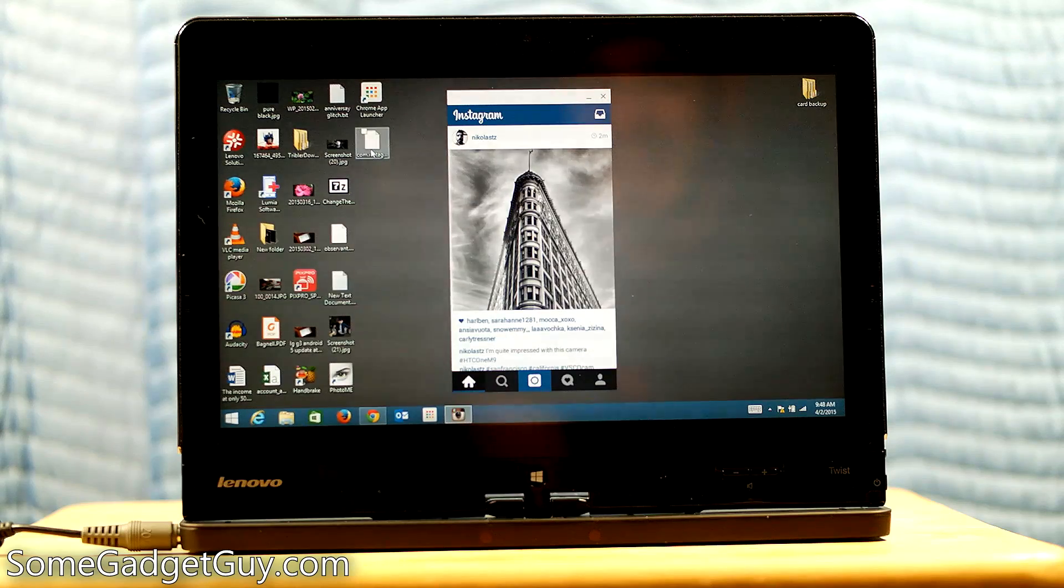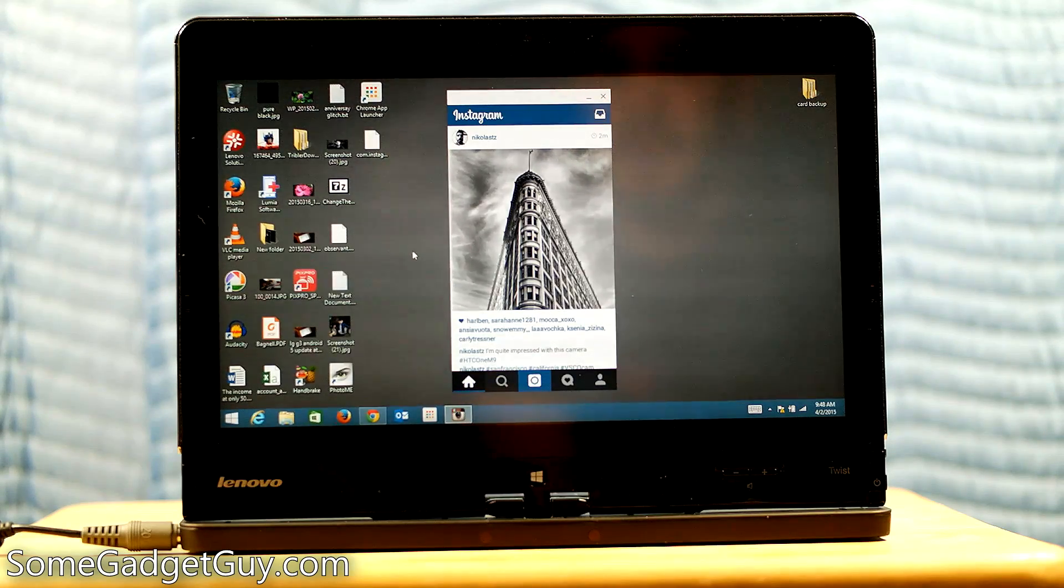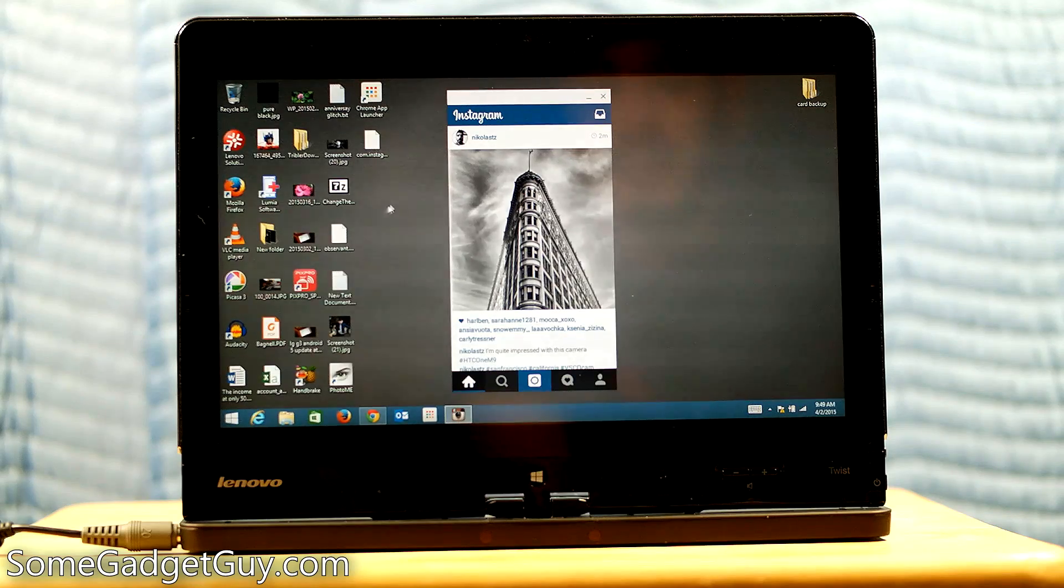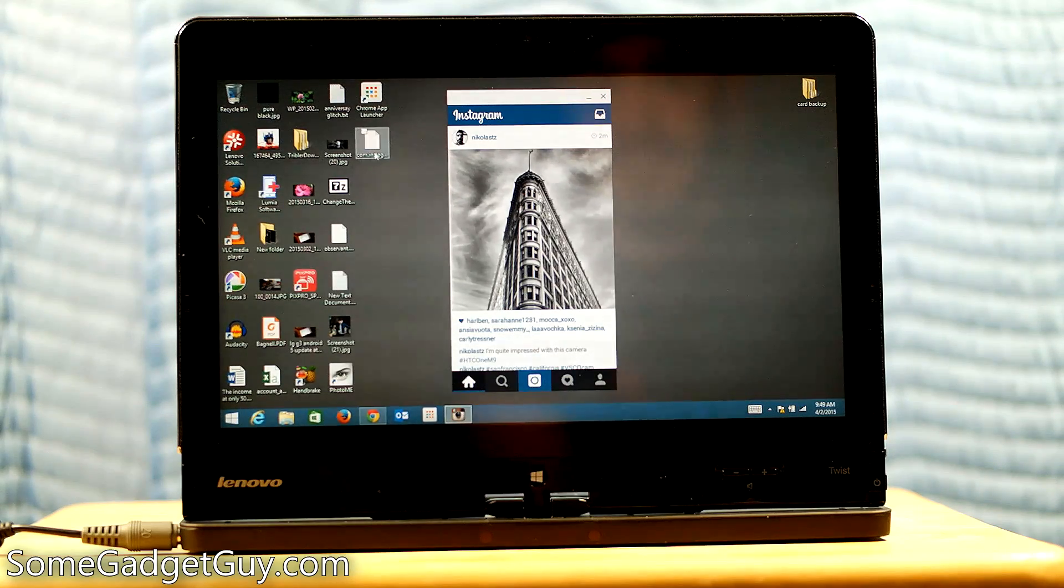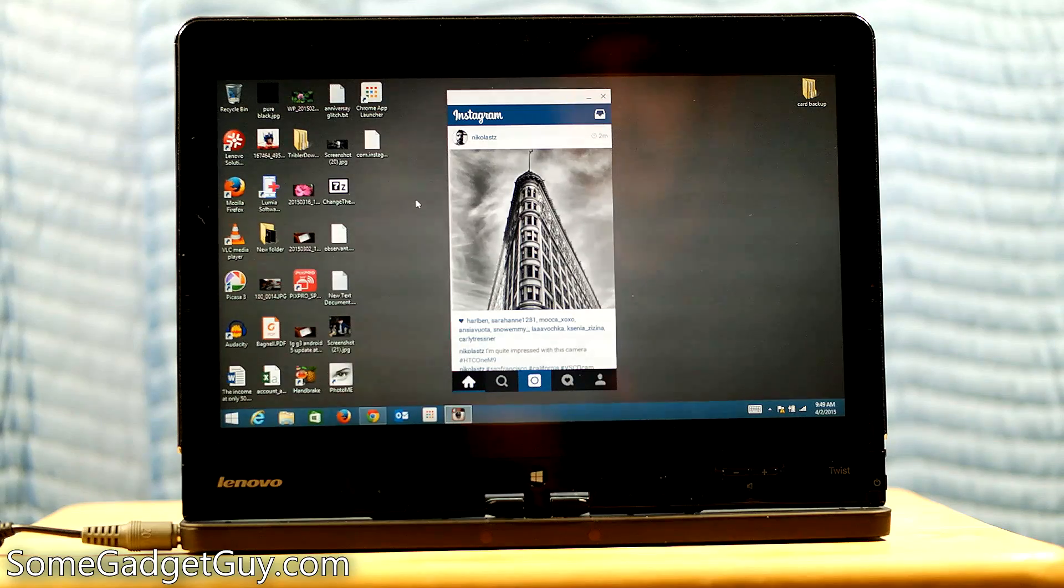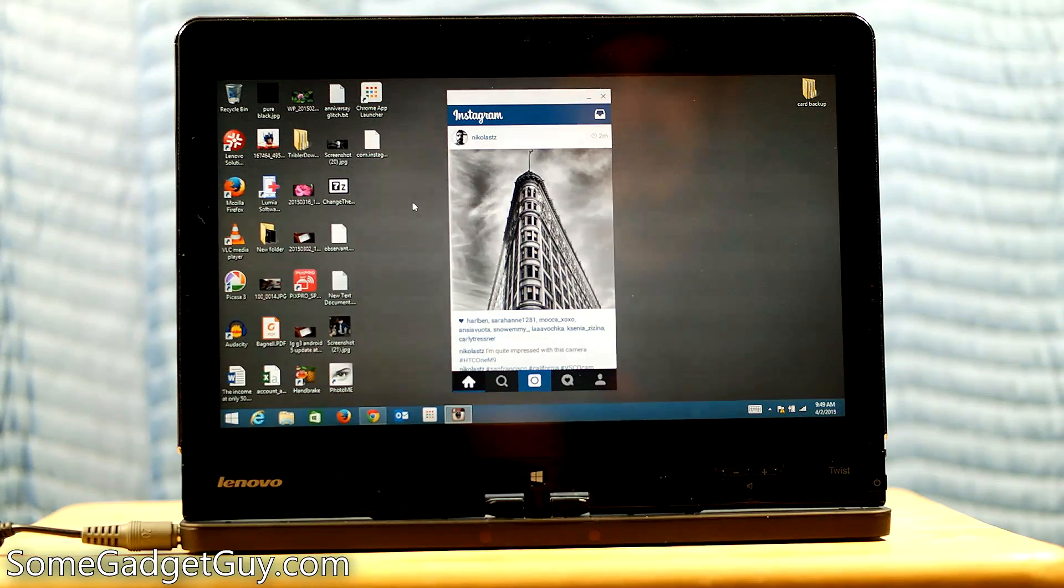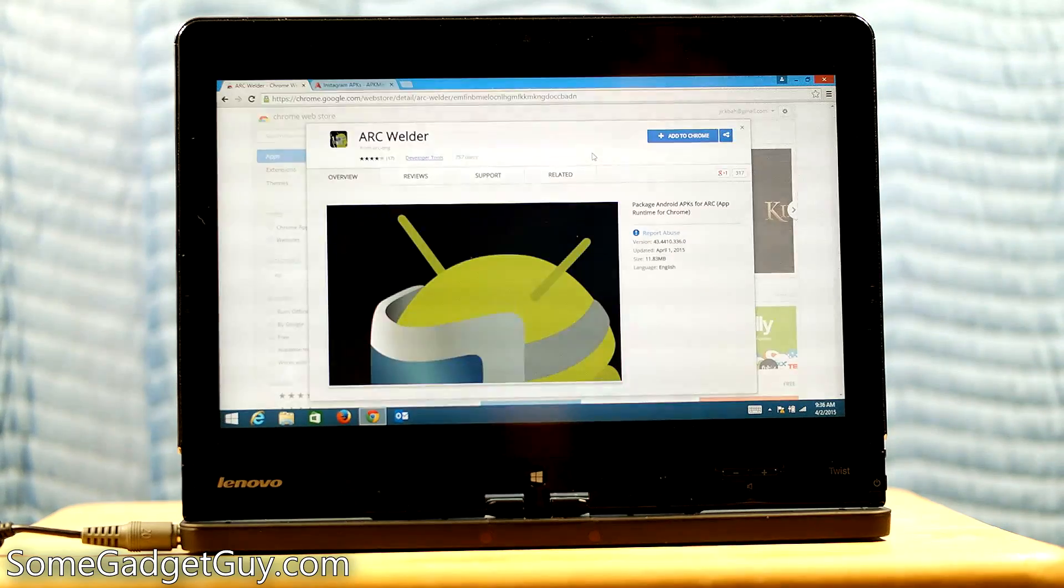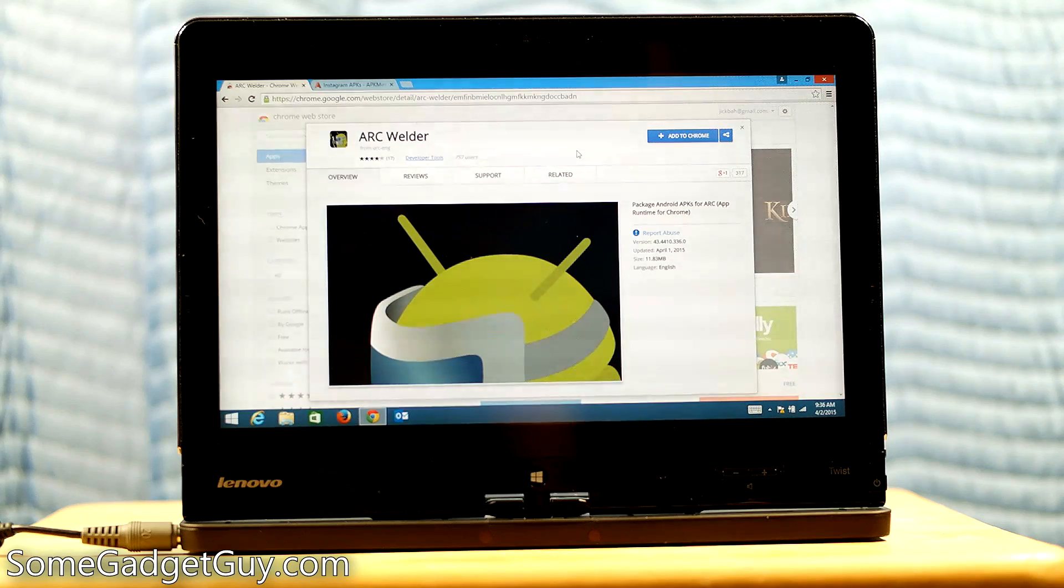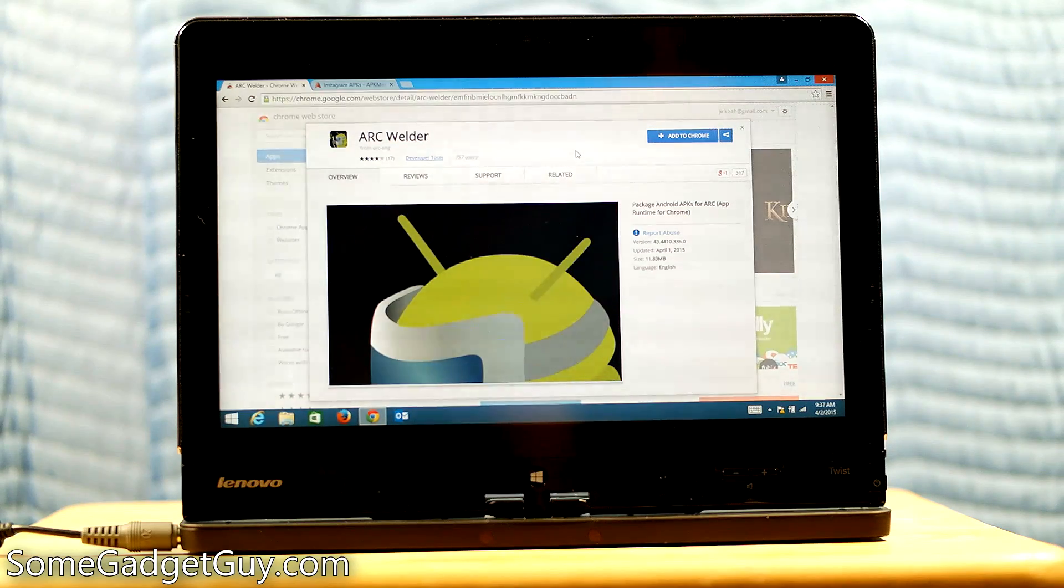Instead of saving APKs to your desktop, you should go through and set up a folder like in my documents or maybe even in your C drive if you wanna keep this stuff safe. And save your APKs there so that Chrome launcher has the ability to tuck all that stuff away.